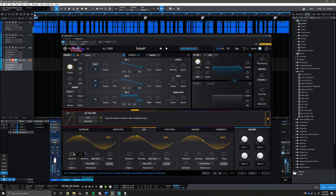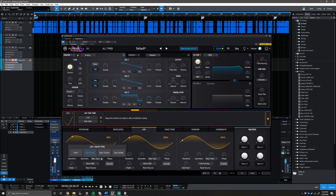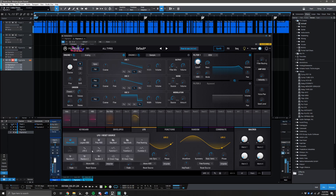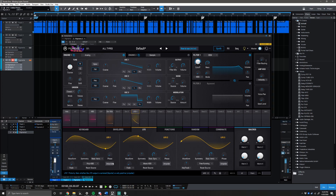Keep LFO 1 at a sine wave. Bring the symmetry to 0.372. Set it to Hertz and bring the rate to 0.685 Hz. Bring the phase to 3 degrees. The fade stays the same. Change to poly keyboard and keep it at unipolar. Here's where we're at.